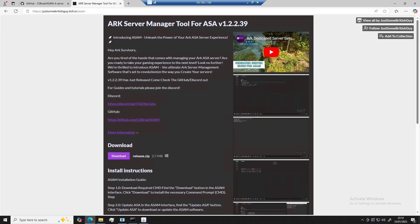So you're looking to make an ARK server. Maybe you're tired of playing on public servers, maybe you want full control over your ARK, or maybe you're just curious about how it all works. Whatever has brought you here, don't worry, I've got you covered.